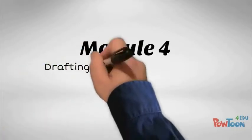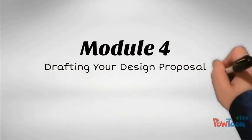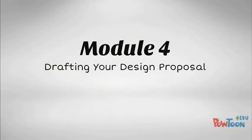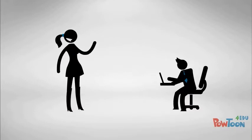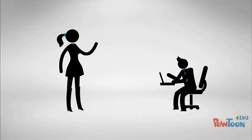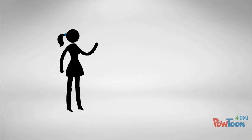Welcome to Module 4, Drafting Your Design Proposal. Creating and communicating a design plan are critical skills for an instructional designer.